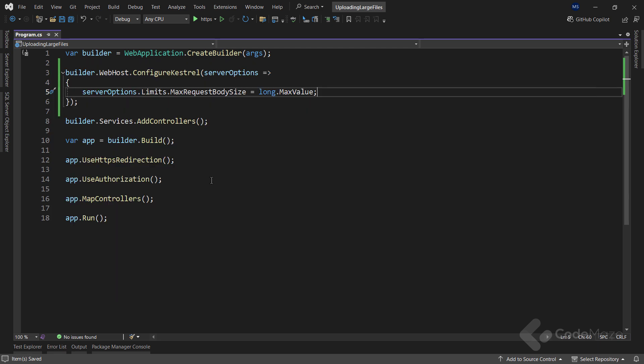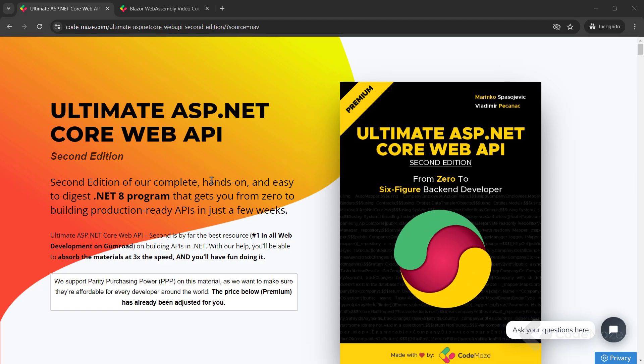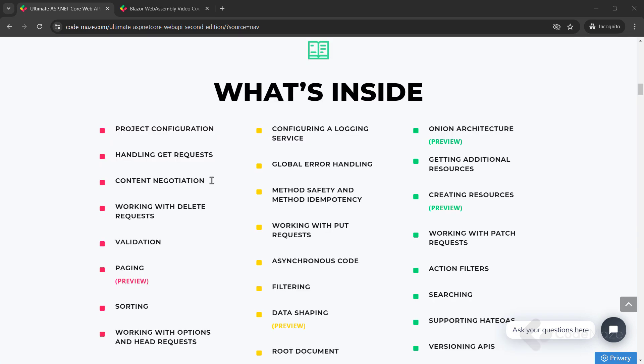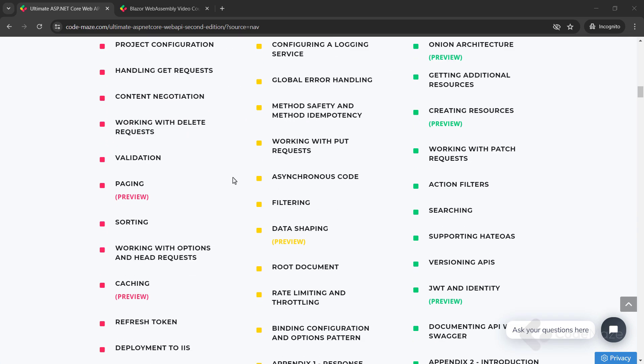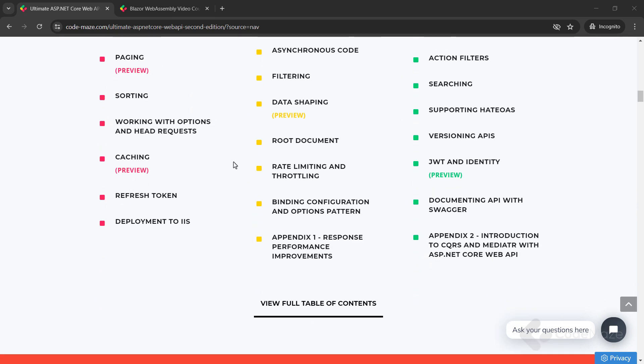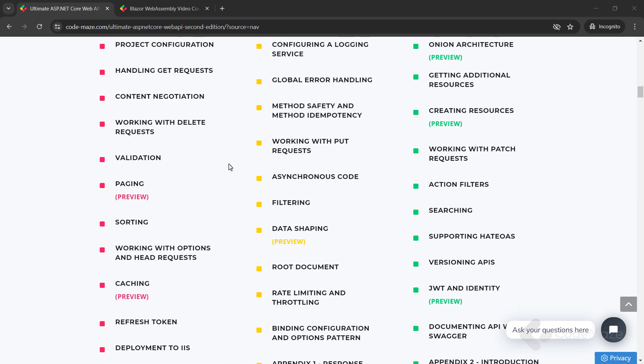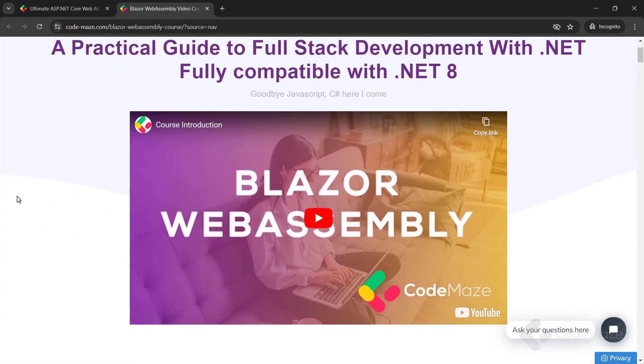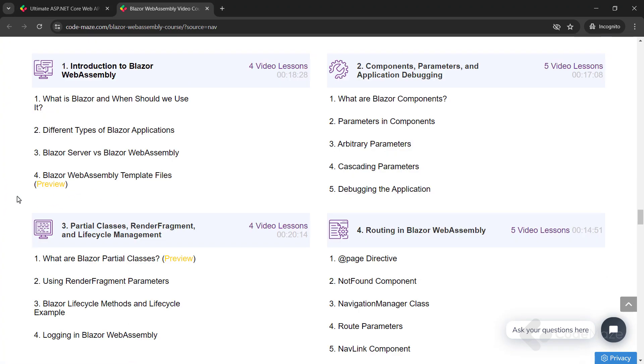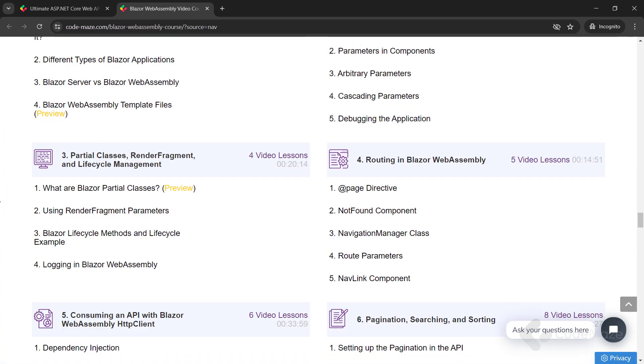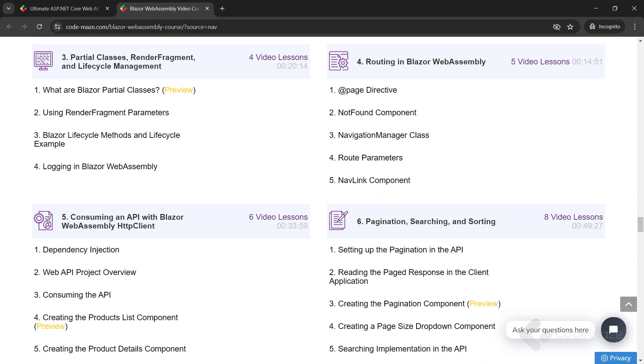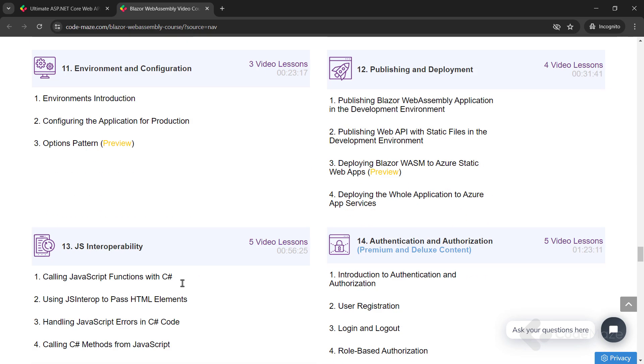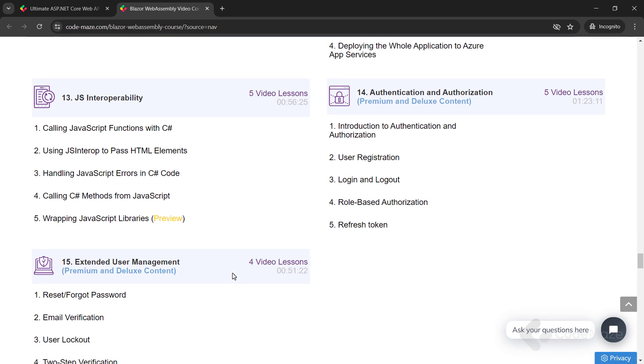Now, just quickly, I would like to let you know about our Ultimate ASP.NET Core Web API book that you can use to master all the best practices to create powerful production-ready web APIs. Also, check out our Blazor course to create client C# apps without using JavaScript. The links are in the description below.